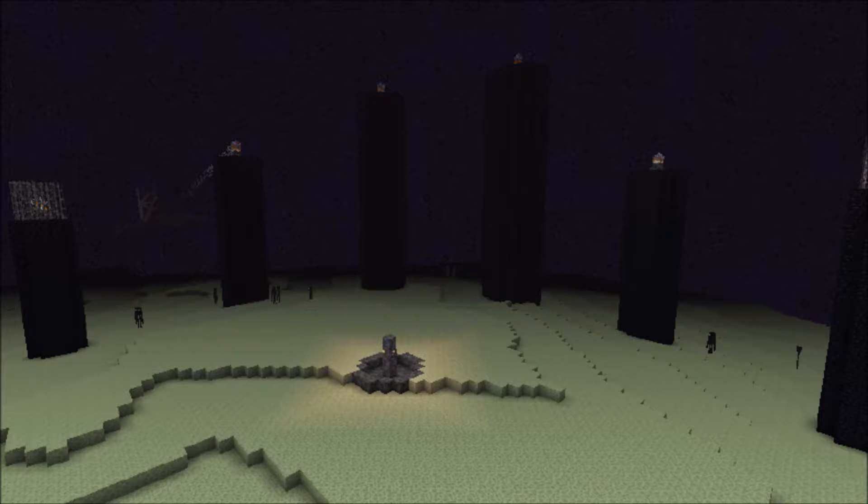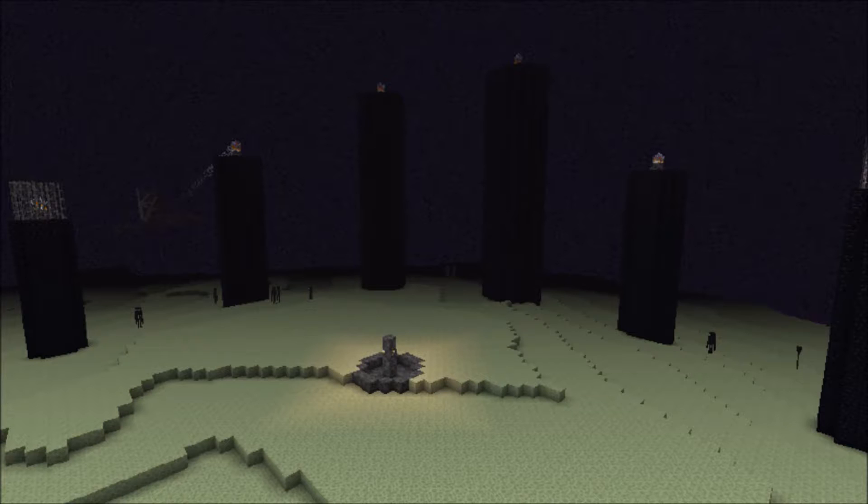Aaron was our redstone guy. If he needed anything powered, he found a way to build it and make it better than any tutorial could ever tell you. Myself, I made a majority of the buildings, and even started working on a city.